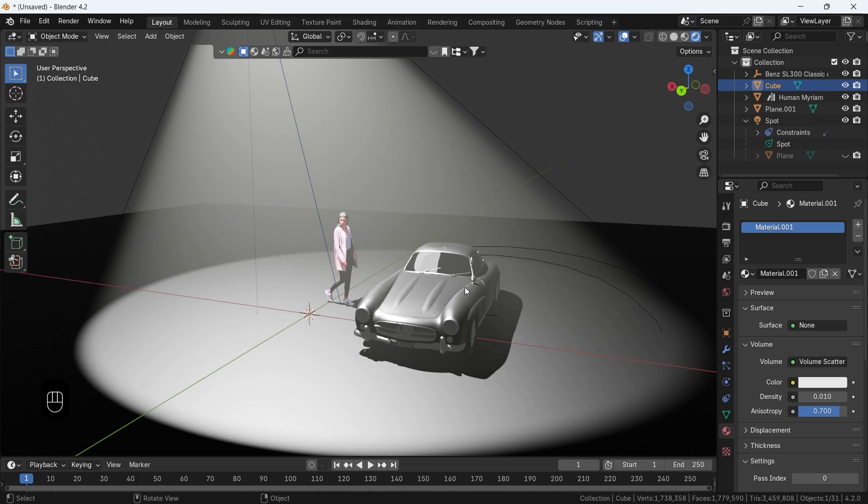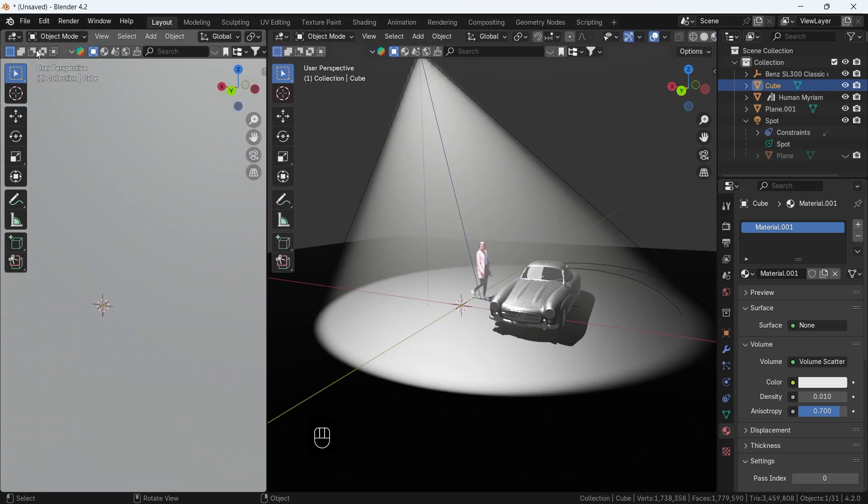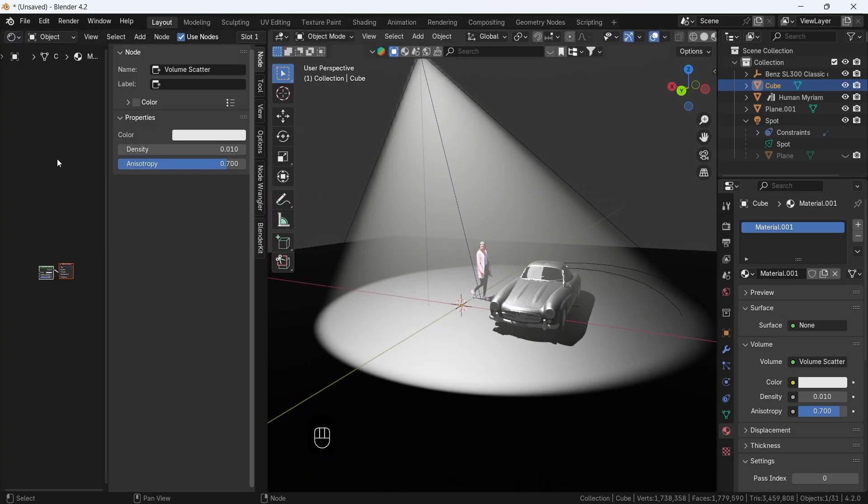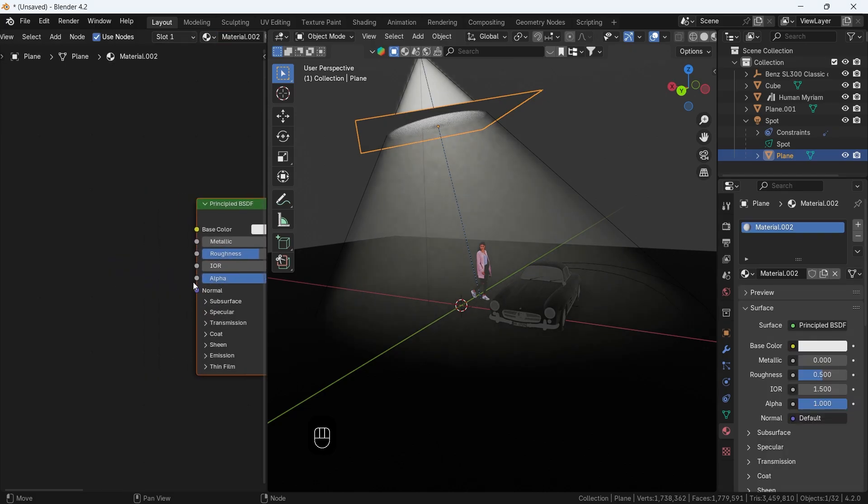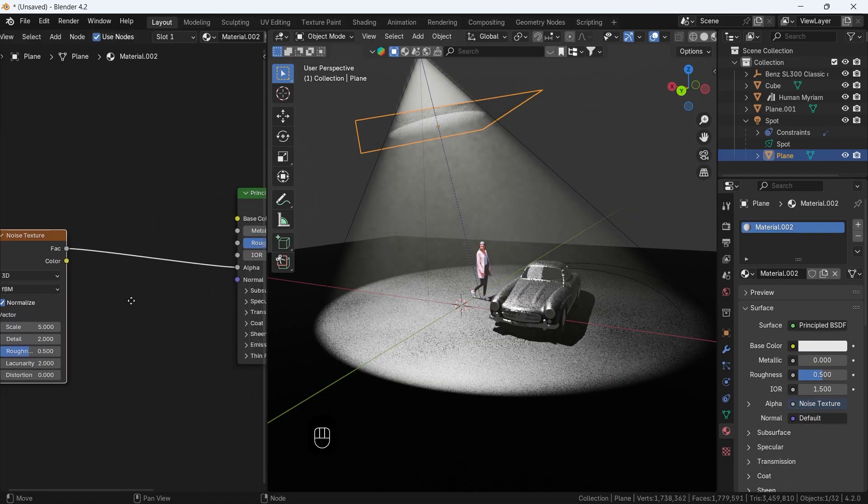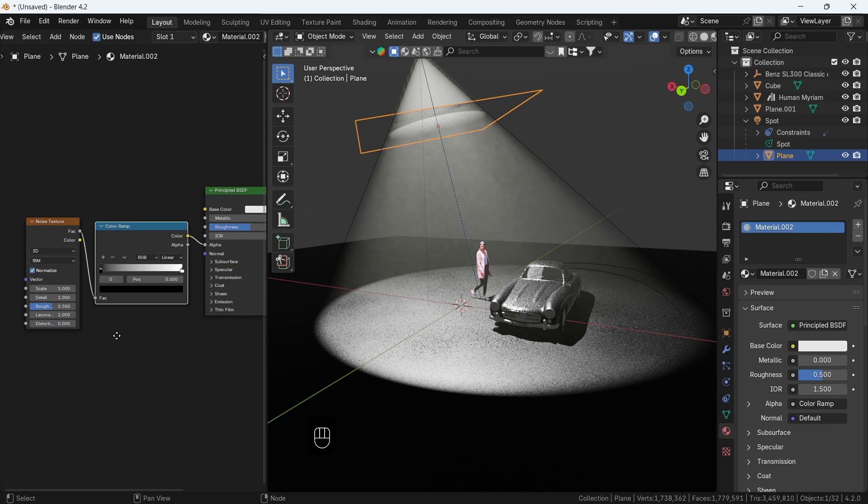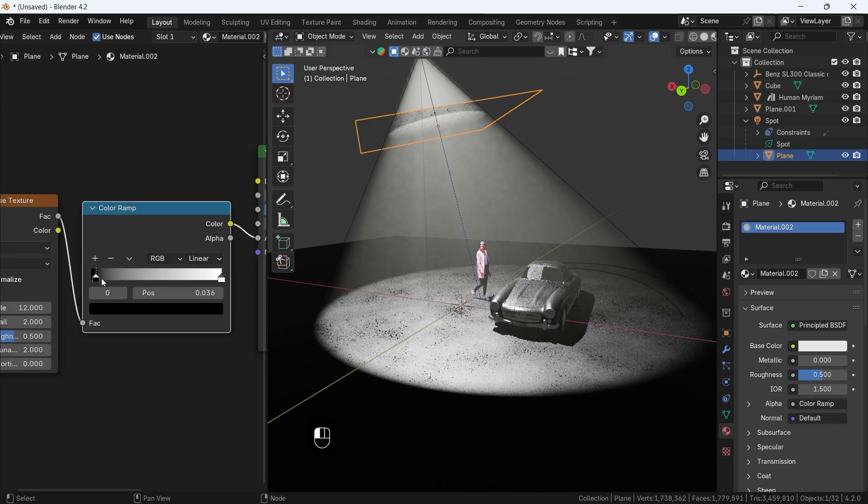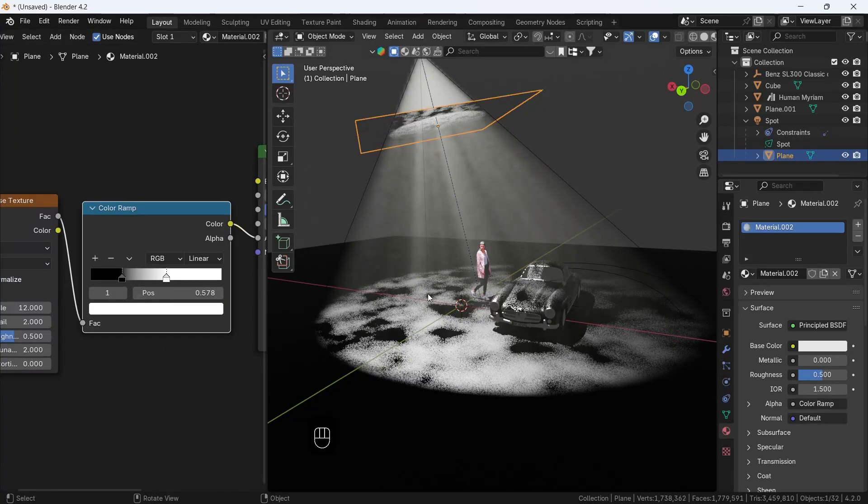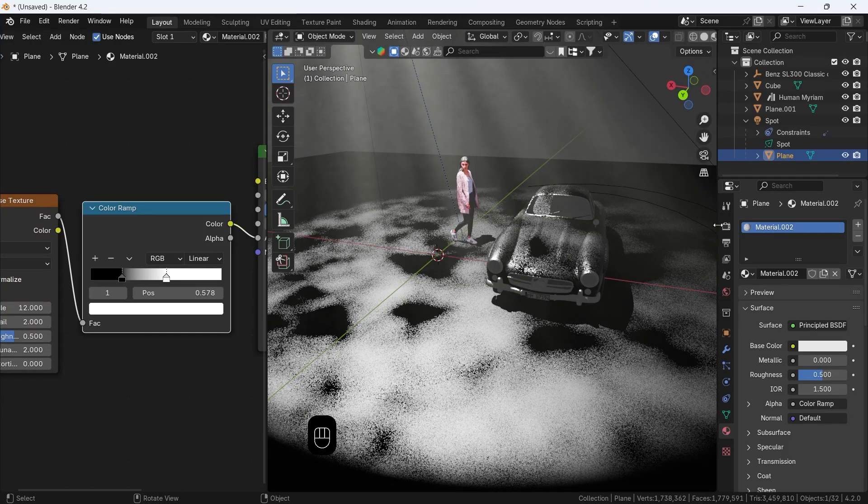What's left is some noise in the plane we placed in front of the light, so select it, add a new material, then use a noise texture with a color ramp in its alpha. Increase the noise scale. Play with the ramp sliders to get a solid look so we can enhance it in the settings.